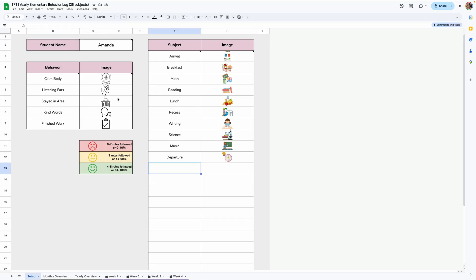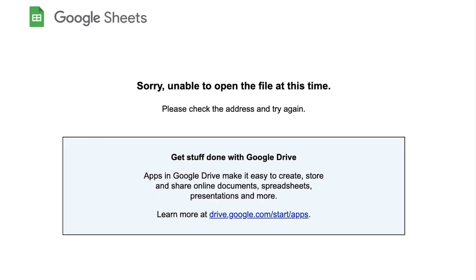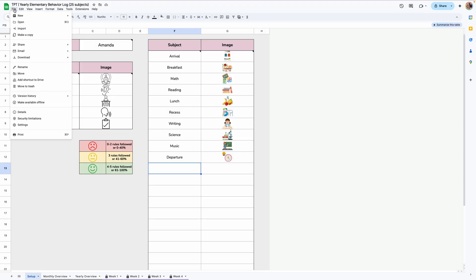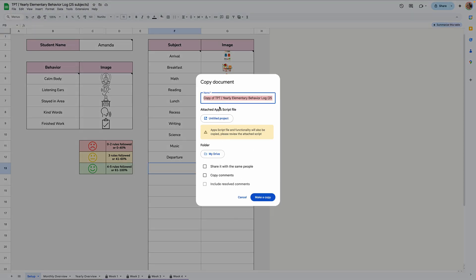A couple things to note for this specific template is you can use this year after year by either saving the original link that's sent to you, which will be in a PDF, or you can save it to your Google Drive as a blank template and then copy that year after year. When you originally get the link, it should prompt you to copy it to your Google Drive automatically. If you're getting an error that says sorry, unable to make a copy, it's most likely because you do not have enough space in your Google Drive. So once you clear out space, you should be able to make a copy. If it doesn't prompt you to make a copy when you click the link, all you'll do is go to file and make a copy. And then you can label it whatever you want and then click make a copy here. So you could save it as a blank template if you like and then copy that copy, but it's all your preference.